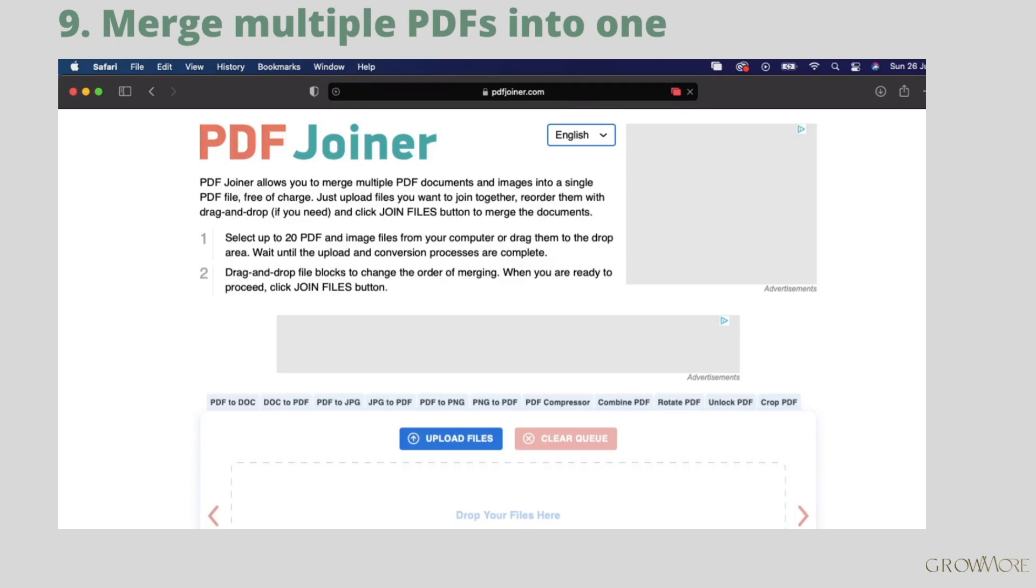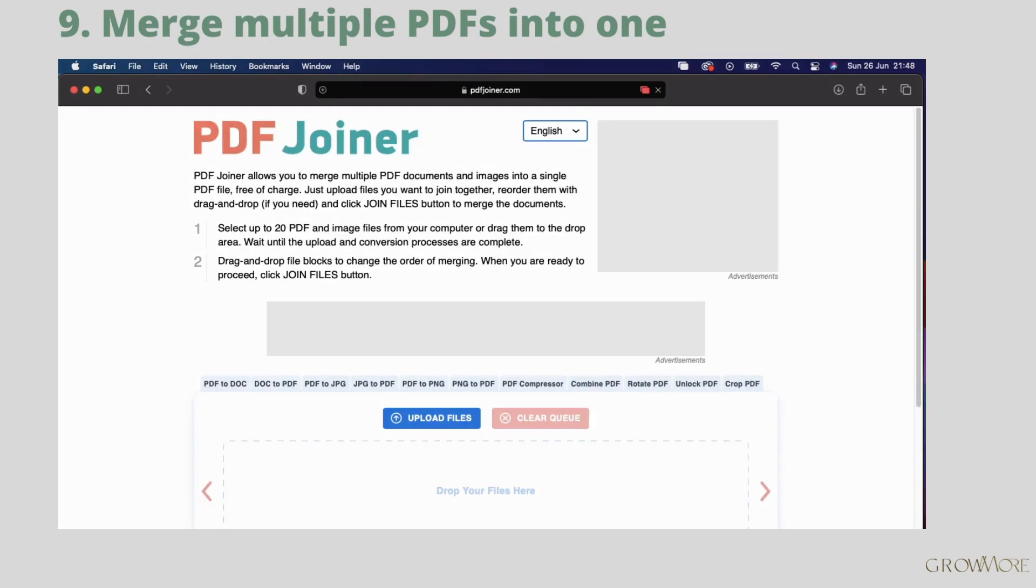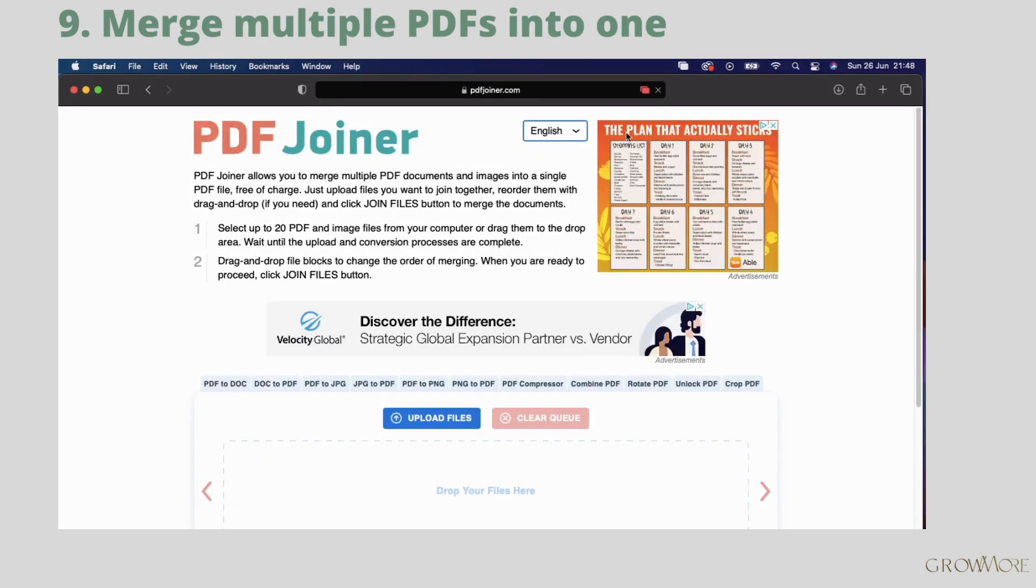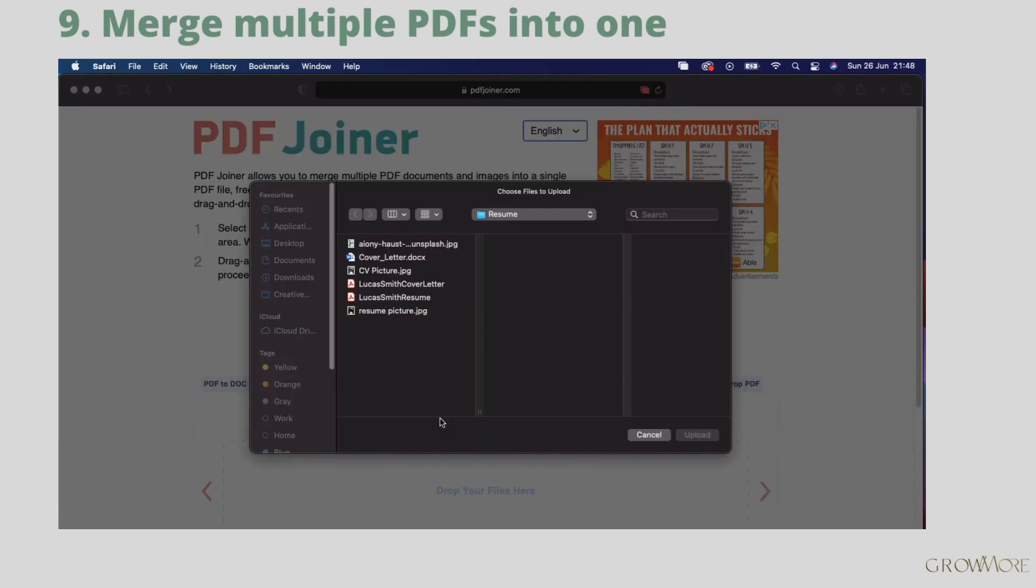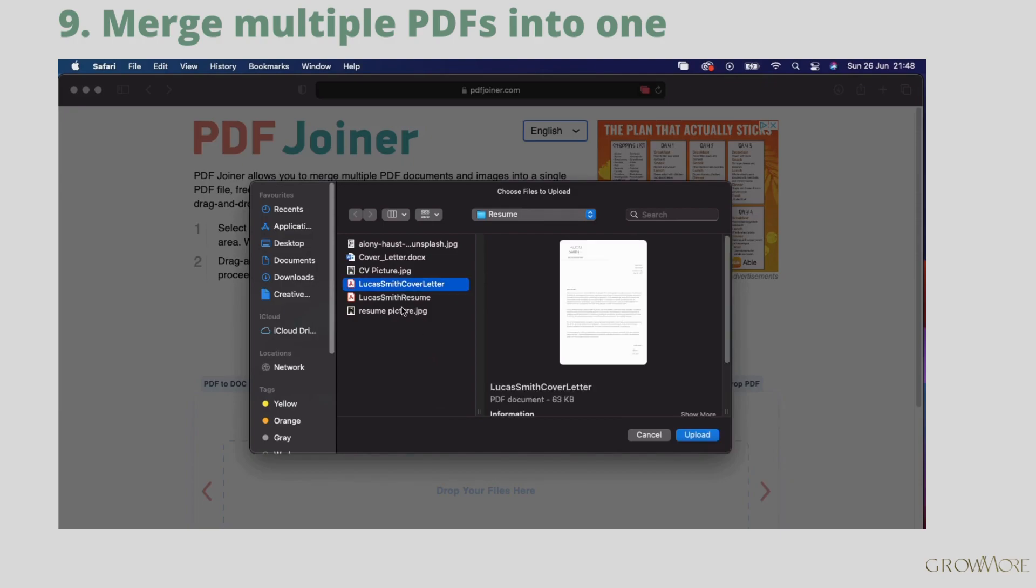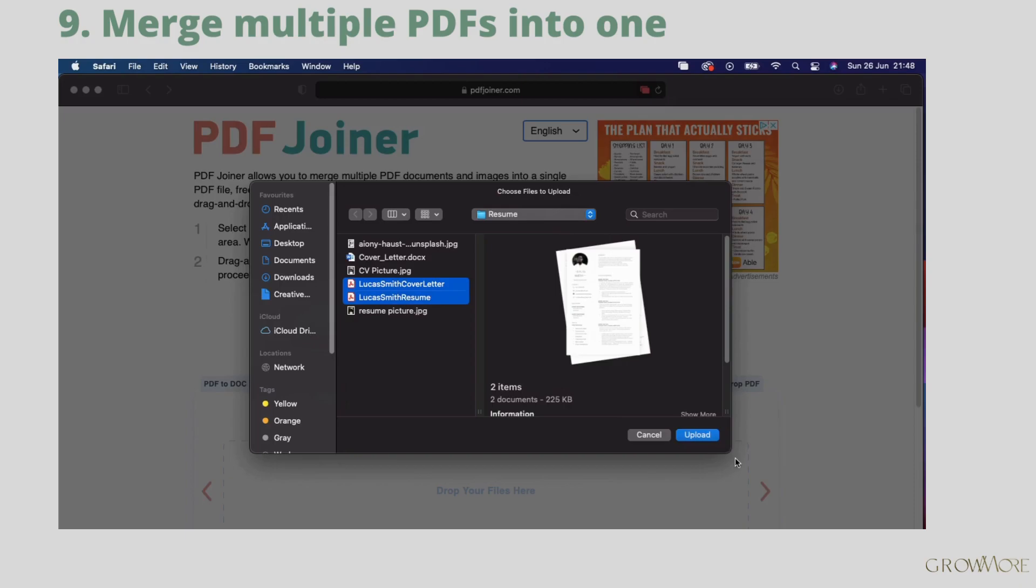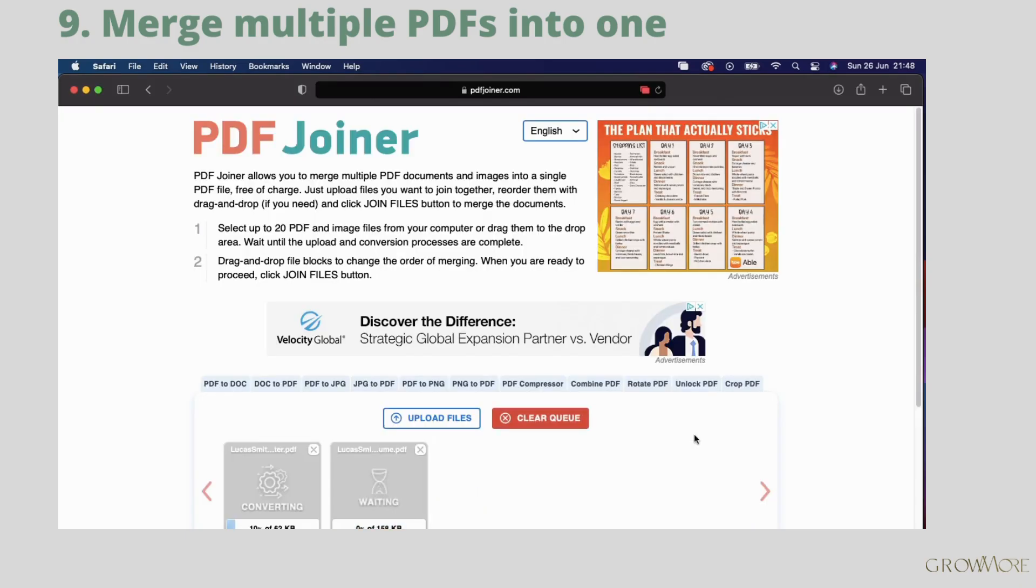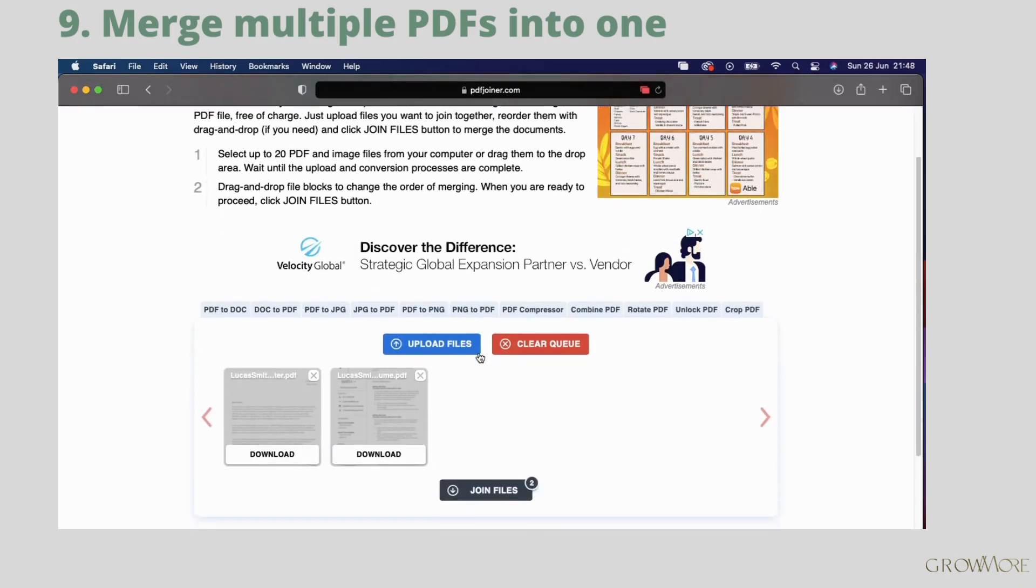You may be asked to send for example your resume and cover letter. If that will be the case, you will need to merge PDFs into one PDF. To do so, go to pdfjoiner.com. Click upload files. Now select files for merging. I will link PDF Joiner down in the description box.